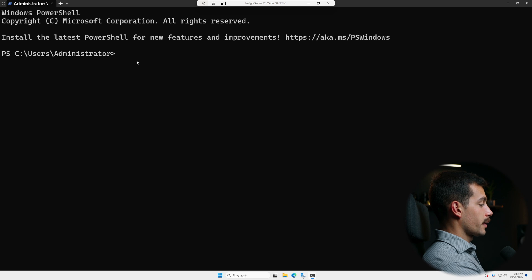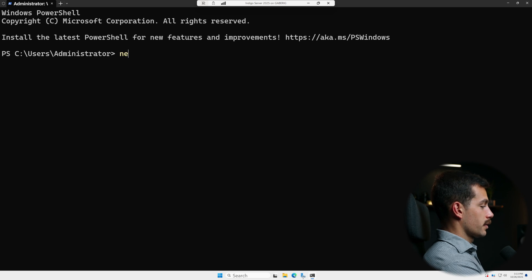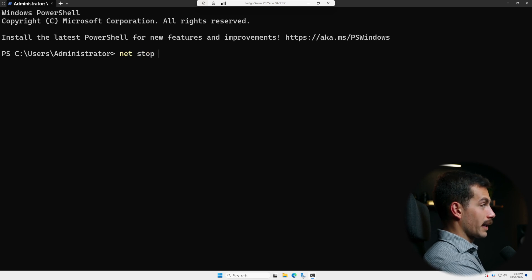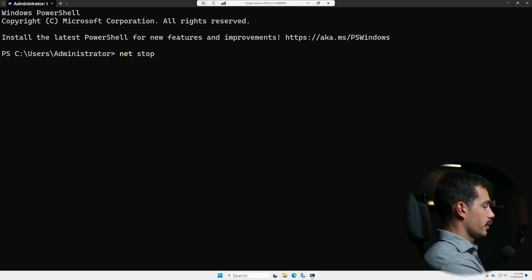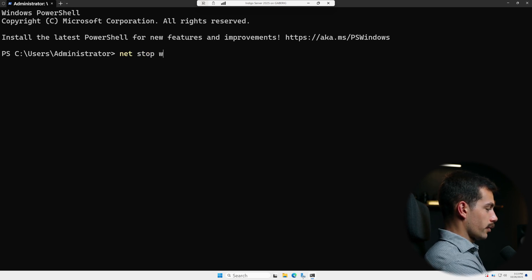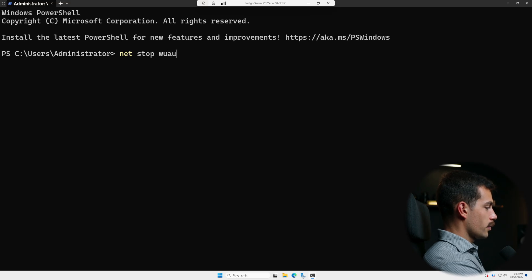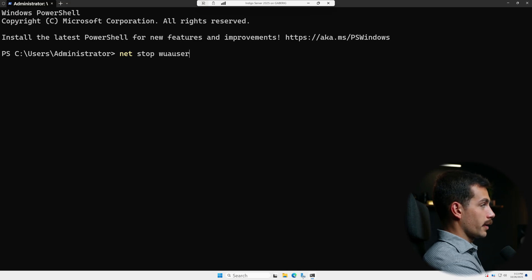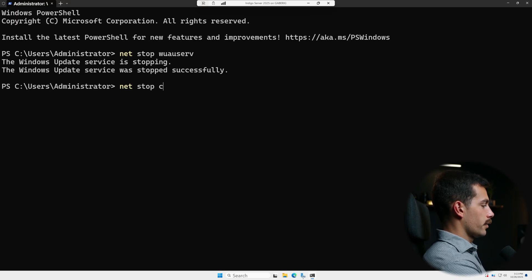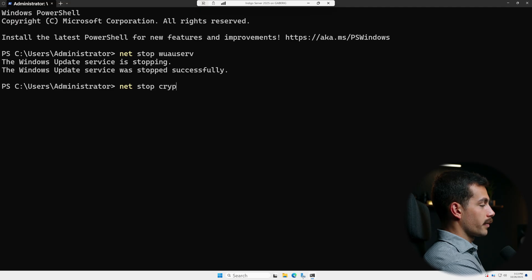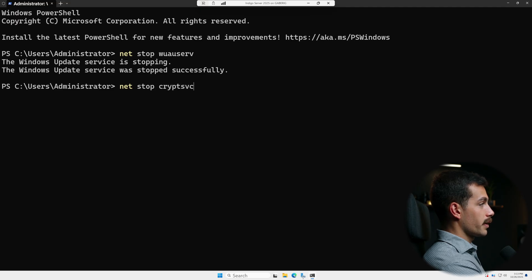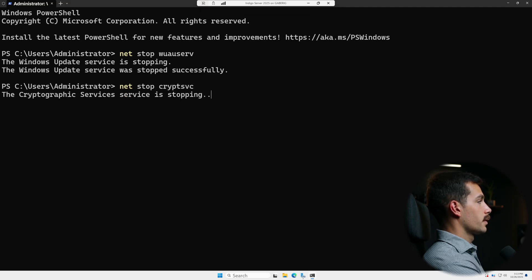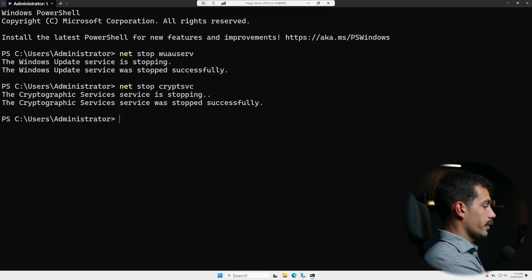We're gonna start this by stopping the services. We're gonna use the command net stop. We'll start with wuauserv. We'll then do cryptsvc, Cryptographic services.